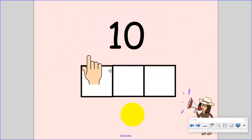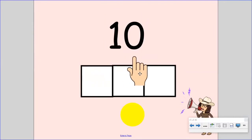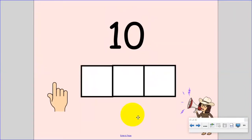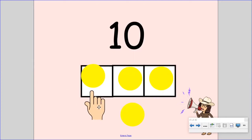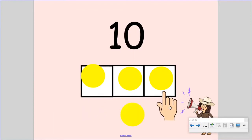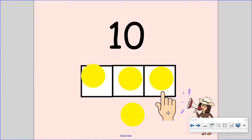Say the word ten. Now, stretch it. Ten. Now, let's count the sounds. One finger for each sound. T, E, N. Ten. Did you put up one, two, three fingers? You got it. The word ten has three sounds.